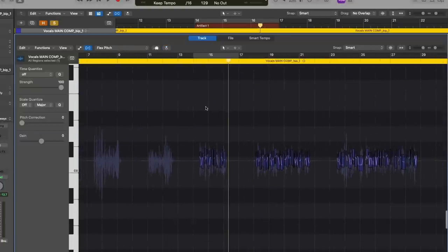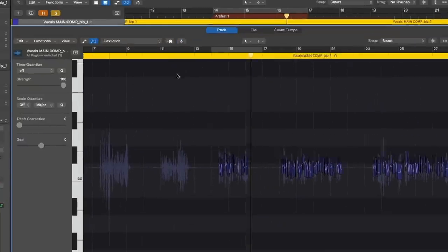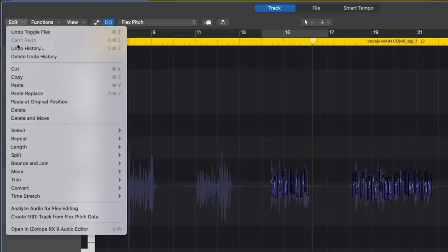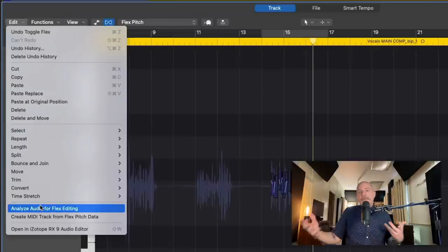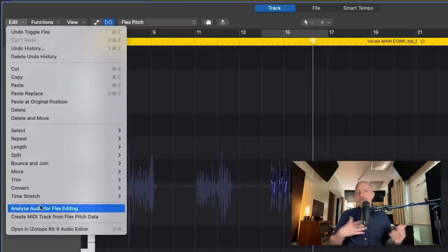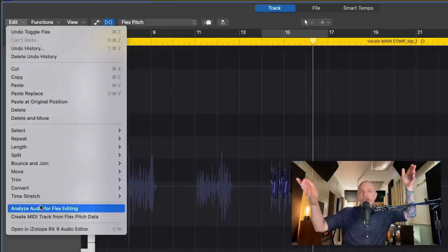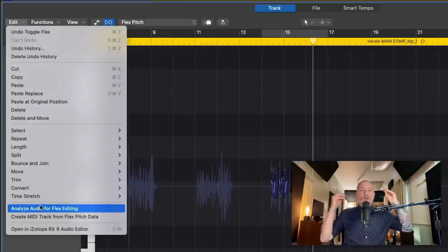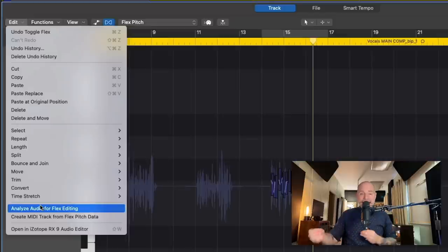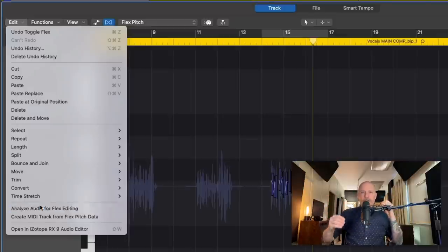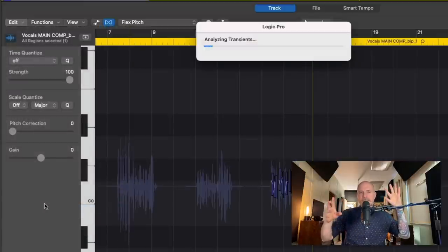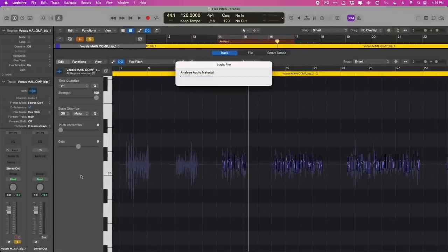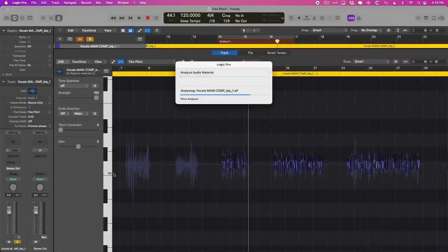The way we're going to fix this is we're going to go to Edit in the audio track editor and go down to Analyze Audio for Flex Editing. At the moment, we've done no sort of correction whatsoever because clearly things are not right. So this is a ripe time to have Logic re-detect the audio and try to better place all of the pitch data. So we're going to take a minute, let Logic analyze the transients, and we'll see if this has been improved upon.